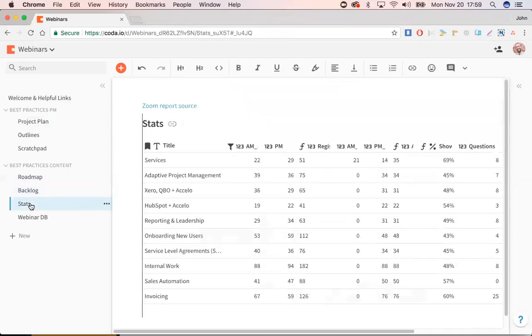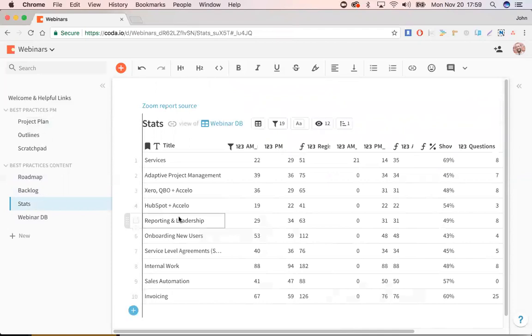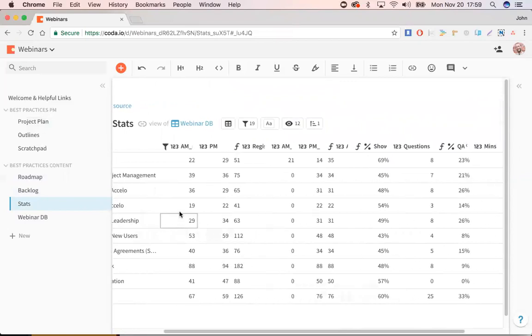And then after the webinars on Friday morning, I log into Zoom and I see how we did on all the attendance. And without again, having to go into that crazy roadmap or finagle with the backlog, this is a stats view that I've developed just to quickly drop in the numbers on our performance.